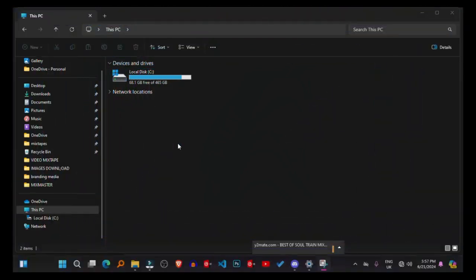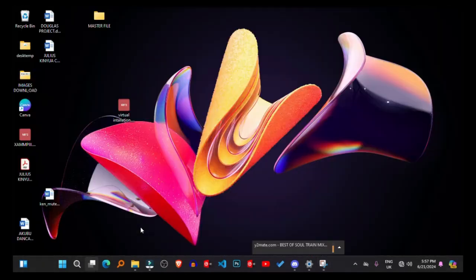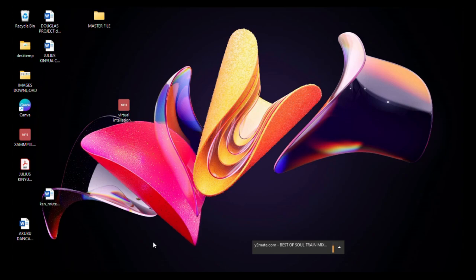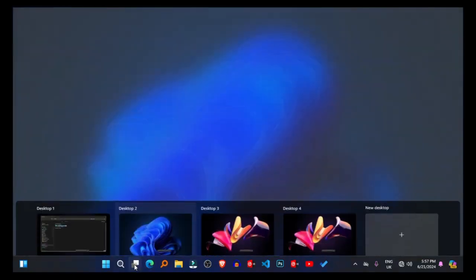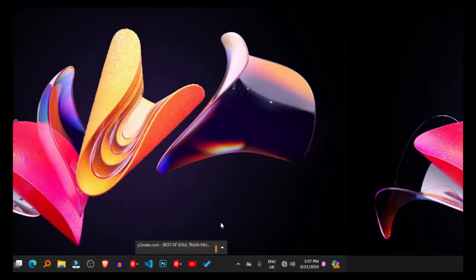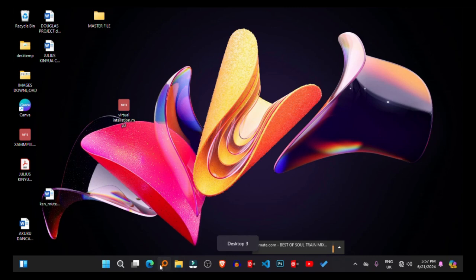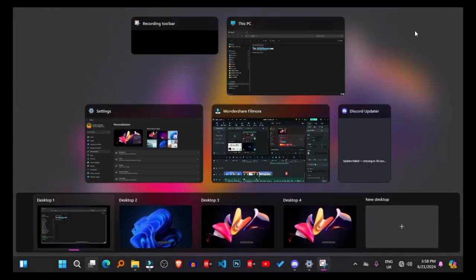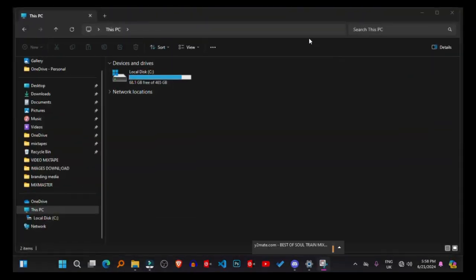Enhanced Productivity Features. Virtual Desktops and Task View. Virtual desktops allow users to create multiple desktop environments for different tasks, improving organization and workflow efficiency. Task View provides an overview of all open windows and virtual desktops, facilitating seamless navigation between tasks.